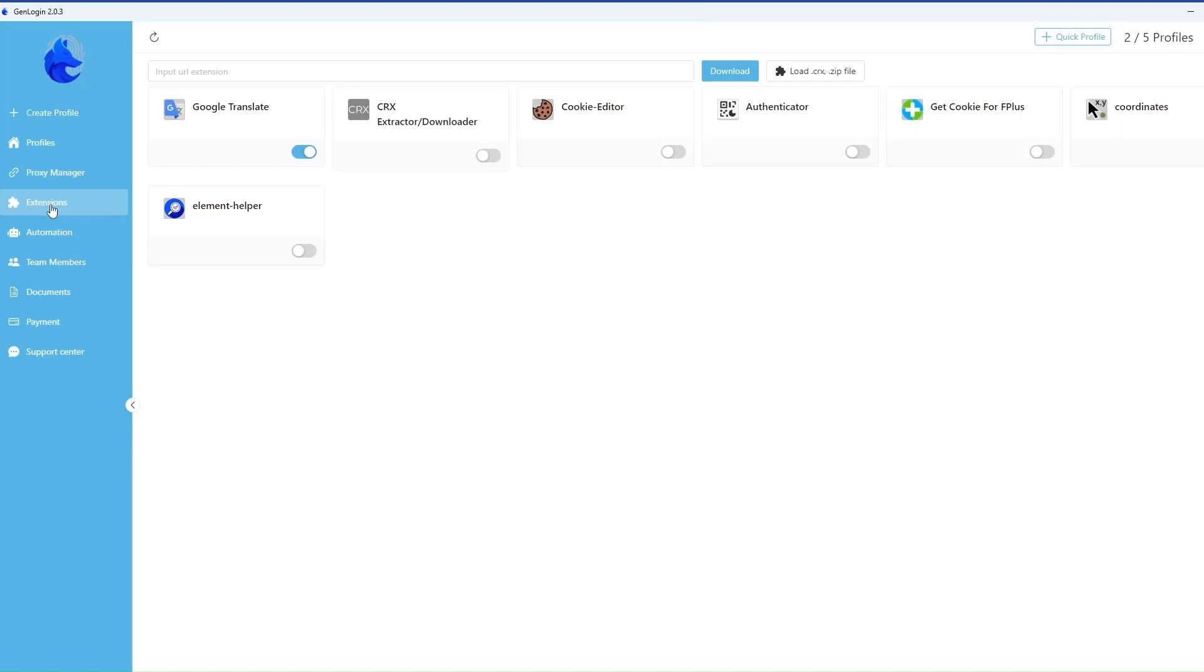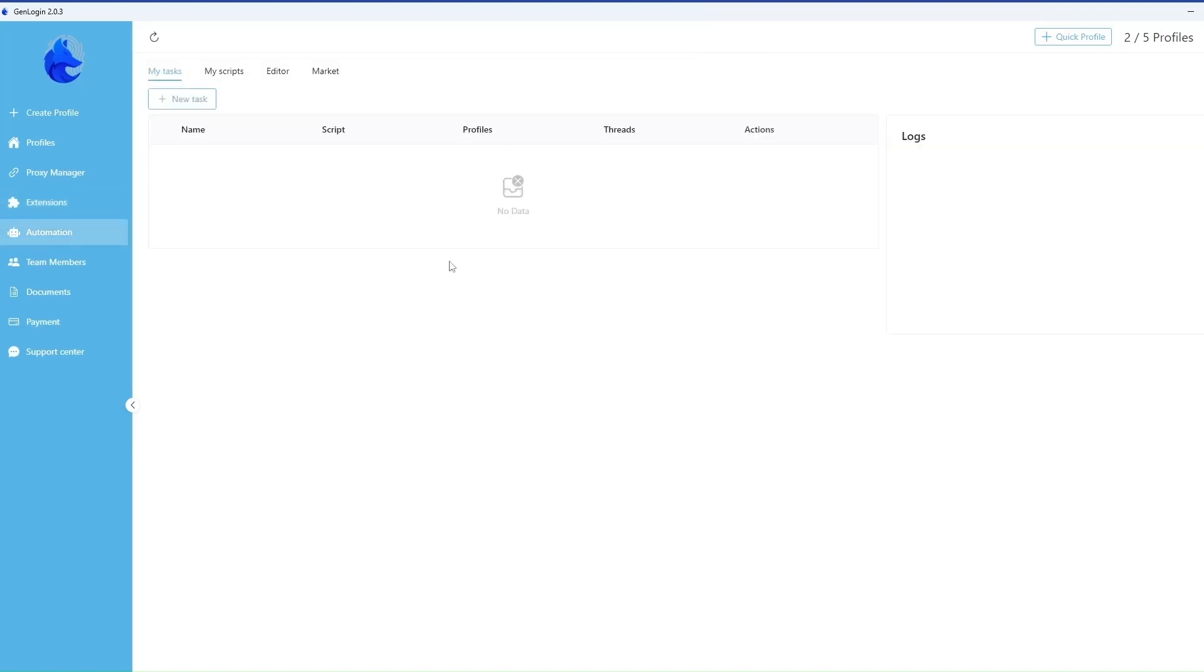In the extensions section, you can choose the extensions that are convenient for you, both from the list provided and by adding a link to the extension.